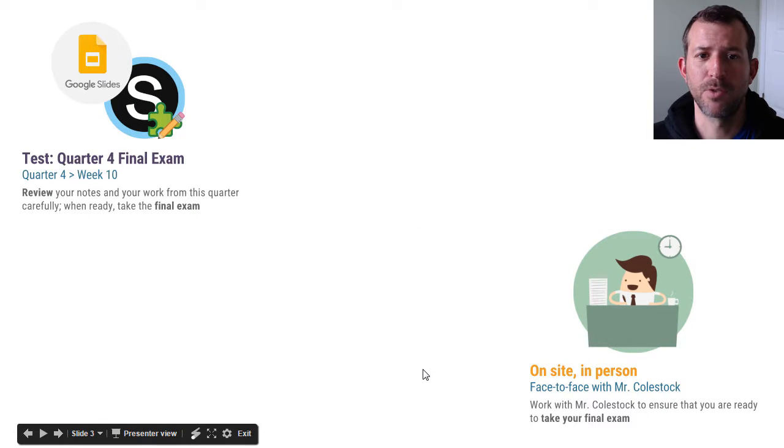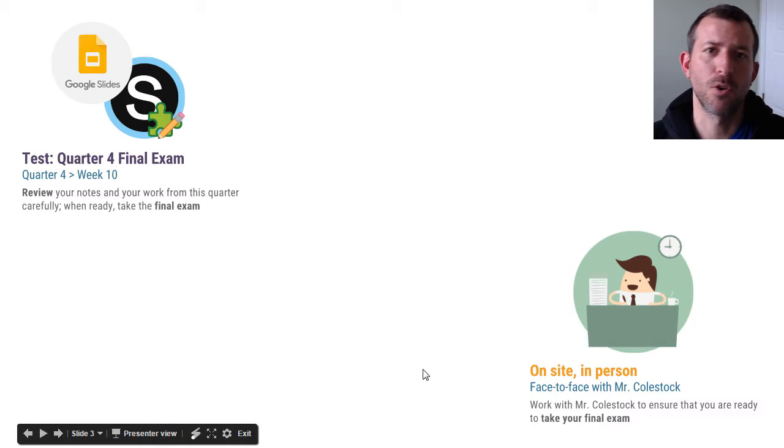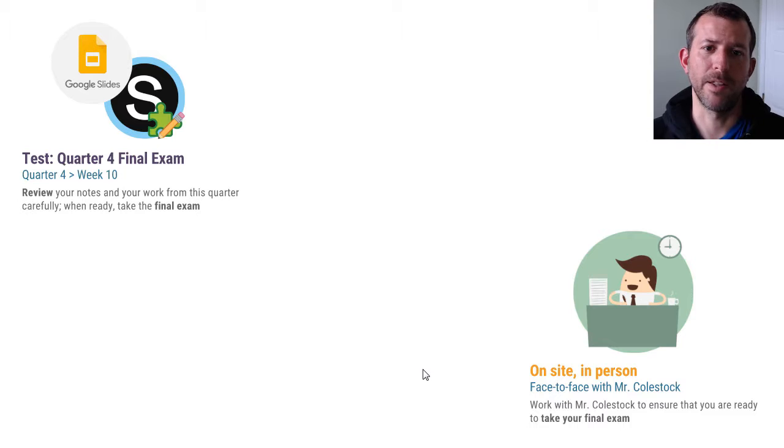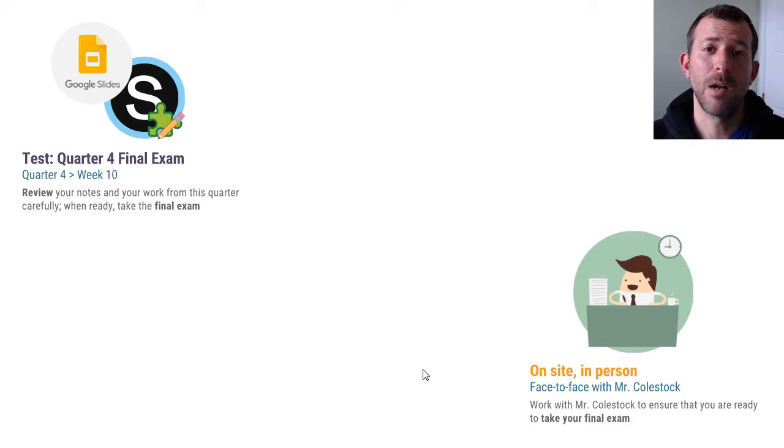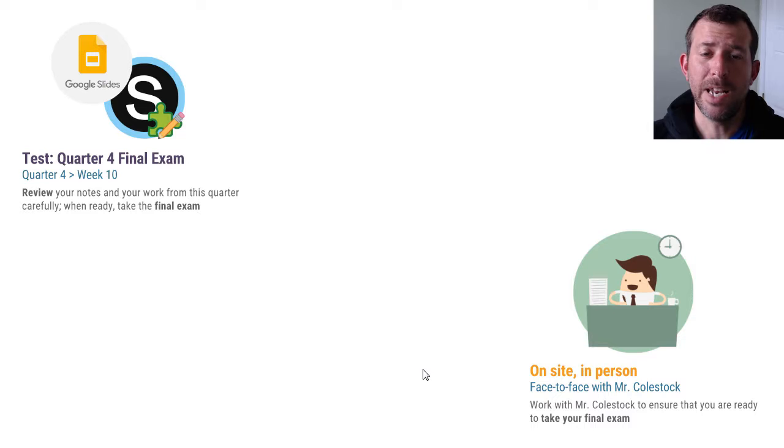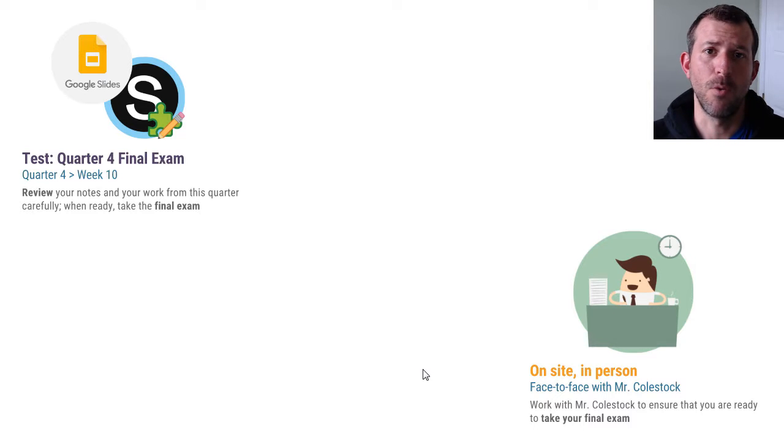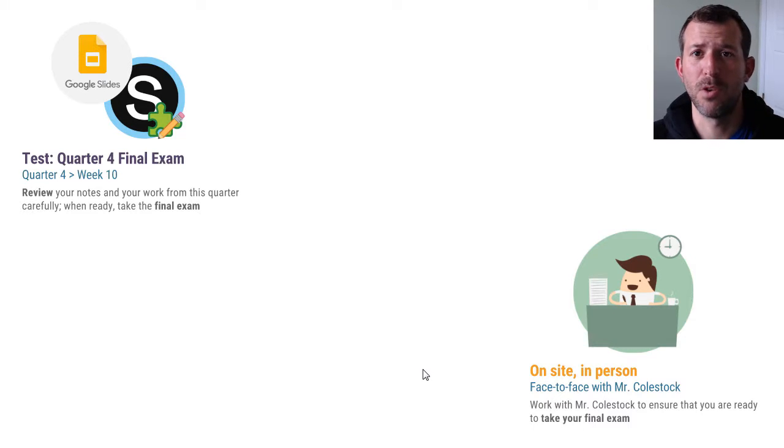So pretty straightforward. This week you are going to take your quarter four final exam. It's the only thing you need to do. I have no problems with you using any of the materials in the class, so presentations, videos, your notes are all fair game.